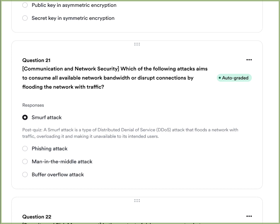Question six: Which of the following attacks aims to consume all available network bandwidth or disrupt connections by flooding the network with traffic? The answer is a SMURF attack — a type of denial-of-service attack where it floods the network with traffic, overloading it and making it unavailable for its users.